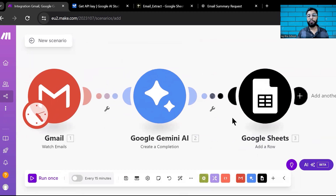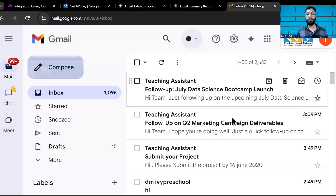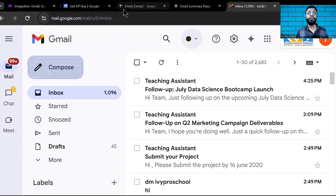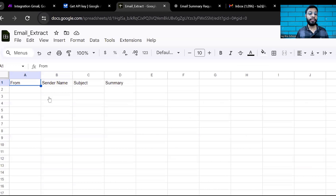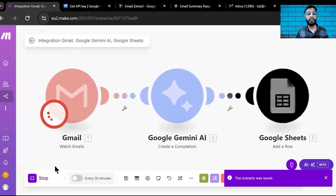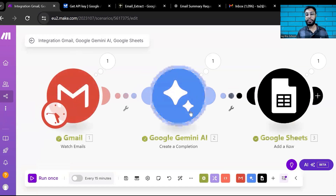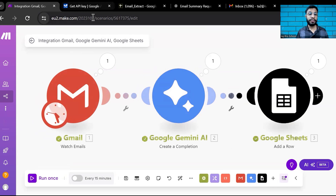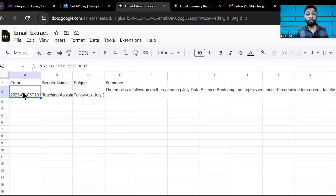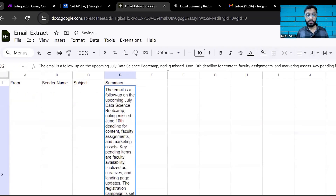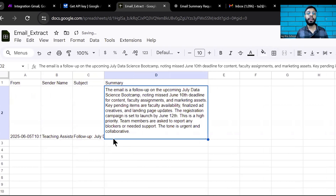Now it's time to test it. I've sent a test email from another email account. You can see the received mail in Gmail. Come back to make.com and click 'Run Once.' Watch it run — it fetches from Gmail, passes to Gemini, then adds a row in Google Sheets. Go back to the Google Sheet and you can see it's working perfectly — the summary has been created.